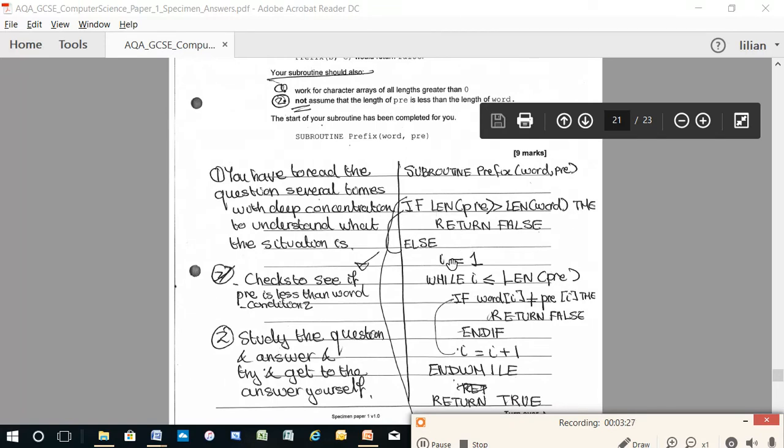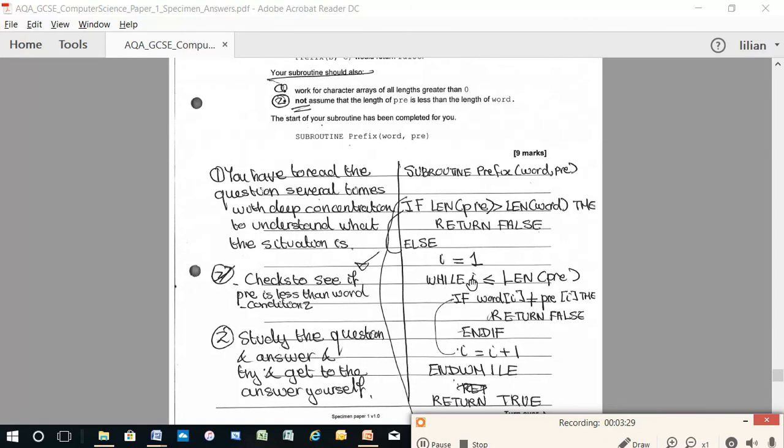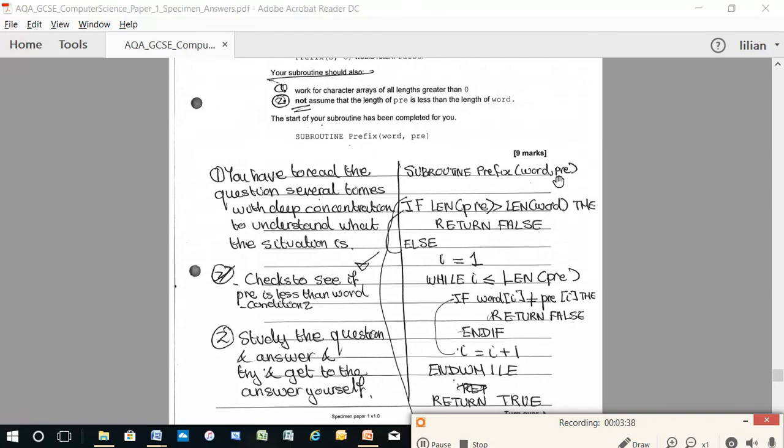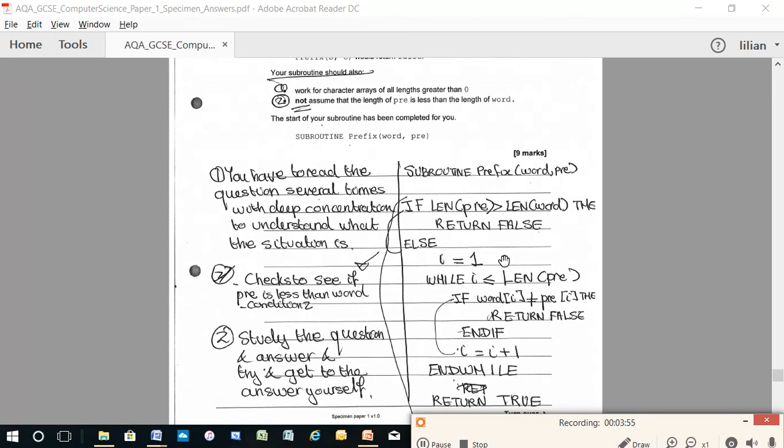Then i equals 1. While i is less than length pre, you're going to go around in this while statement loop, you're going to compare all the letters in pre with the letters in word. If pre has three letters, then you're going to compare it with the first three letters in word. If it has four letters, you're going to compare it with the first four letters in word.